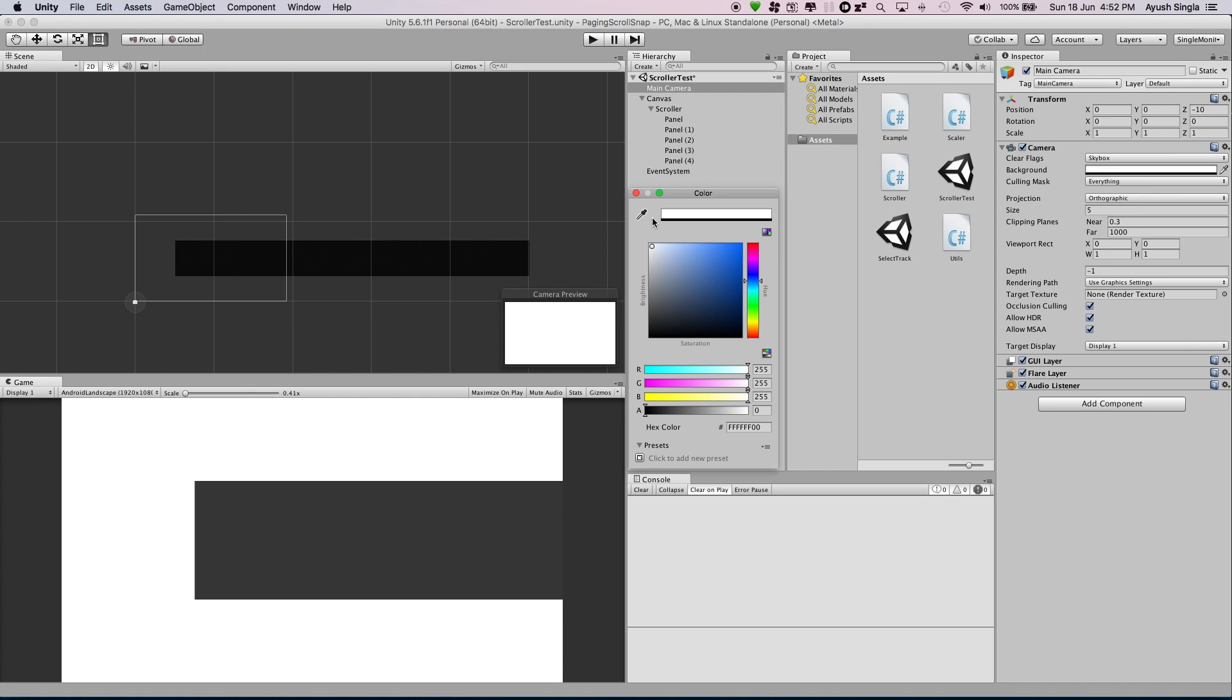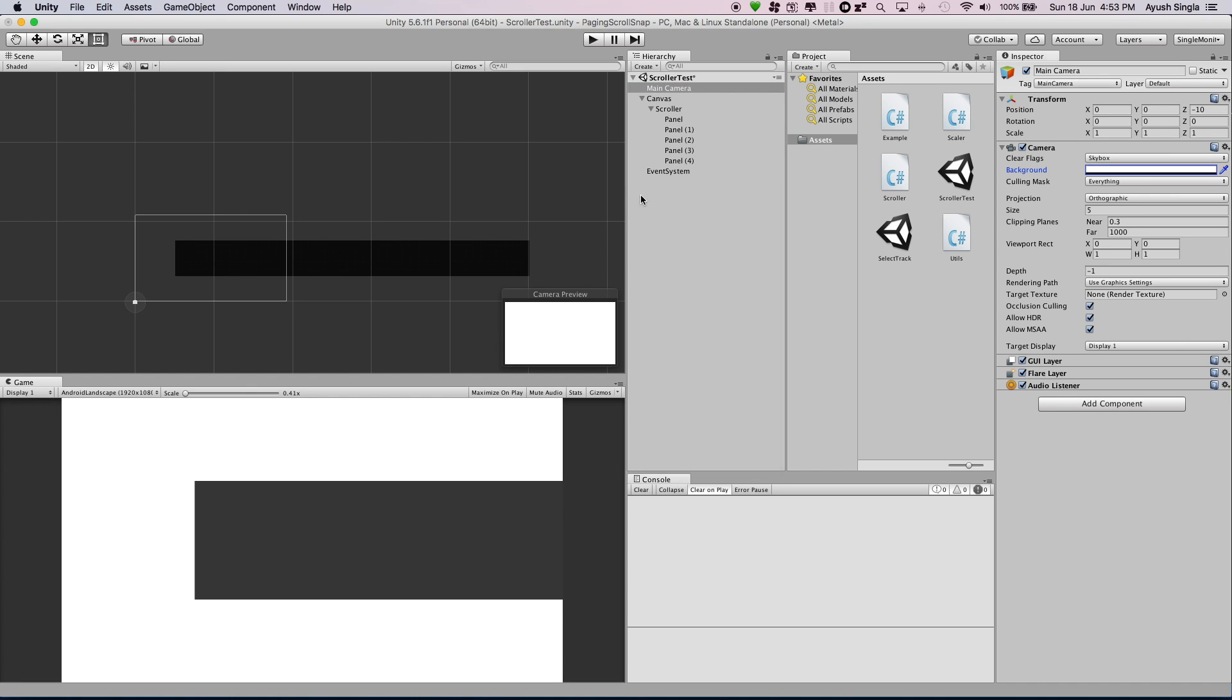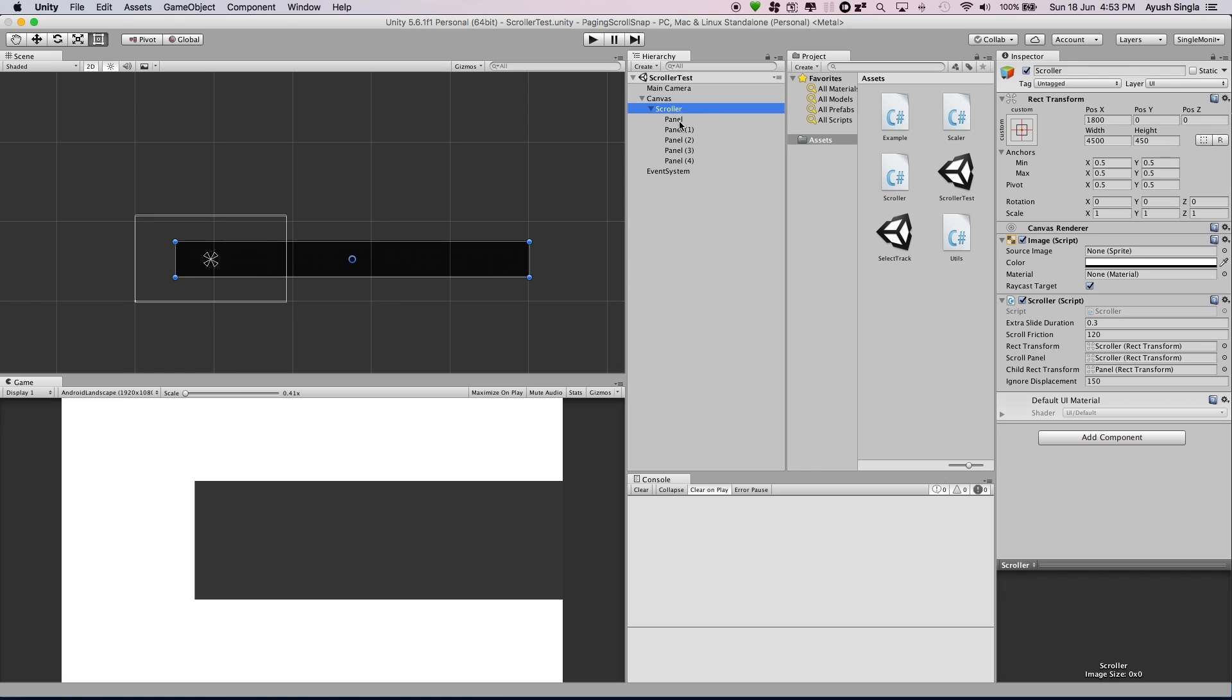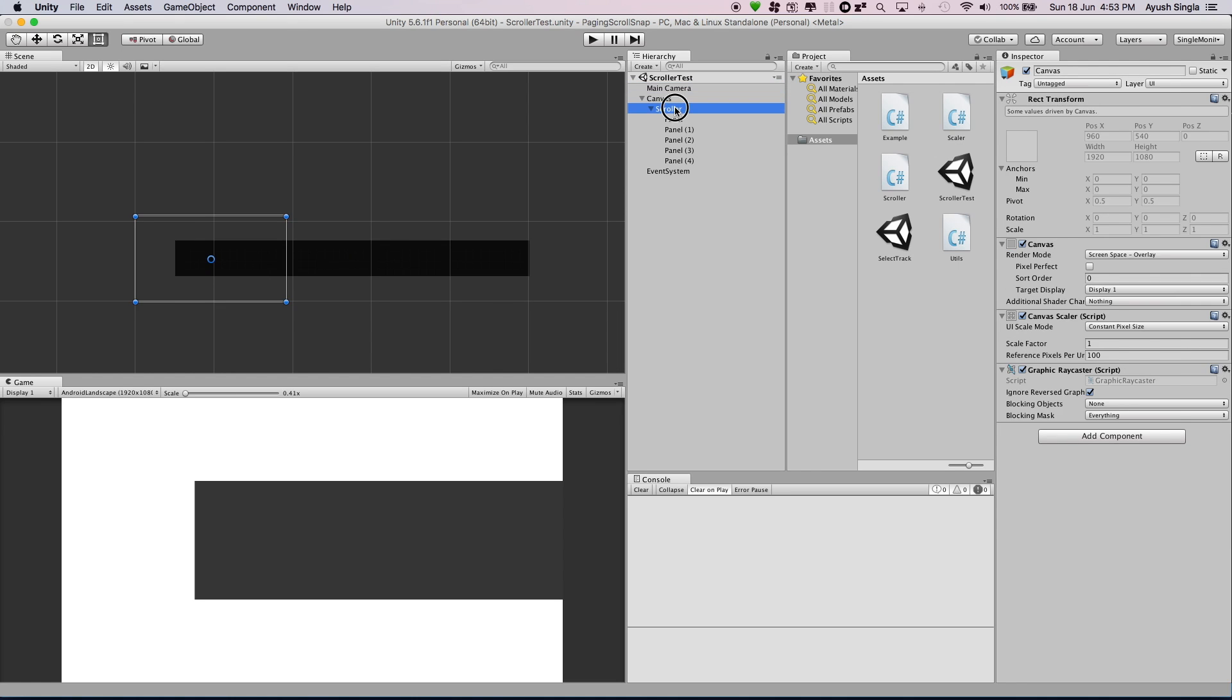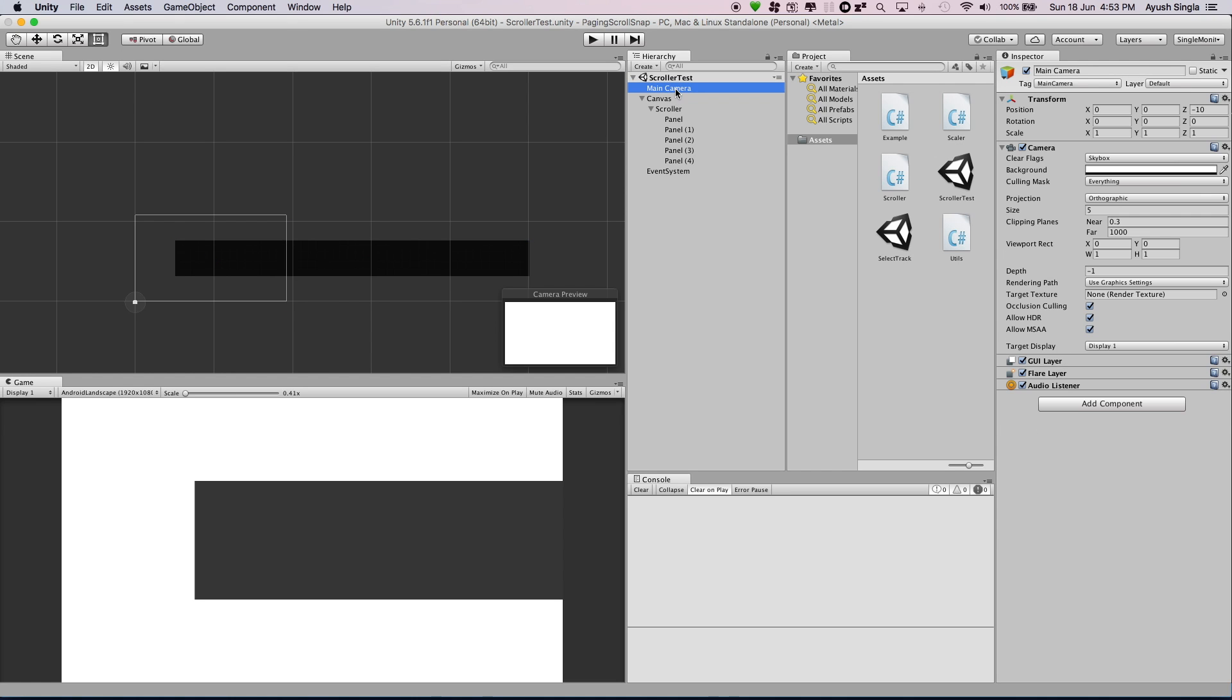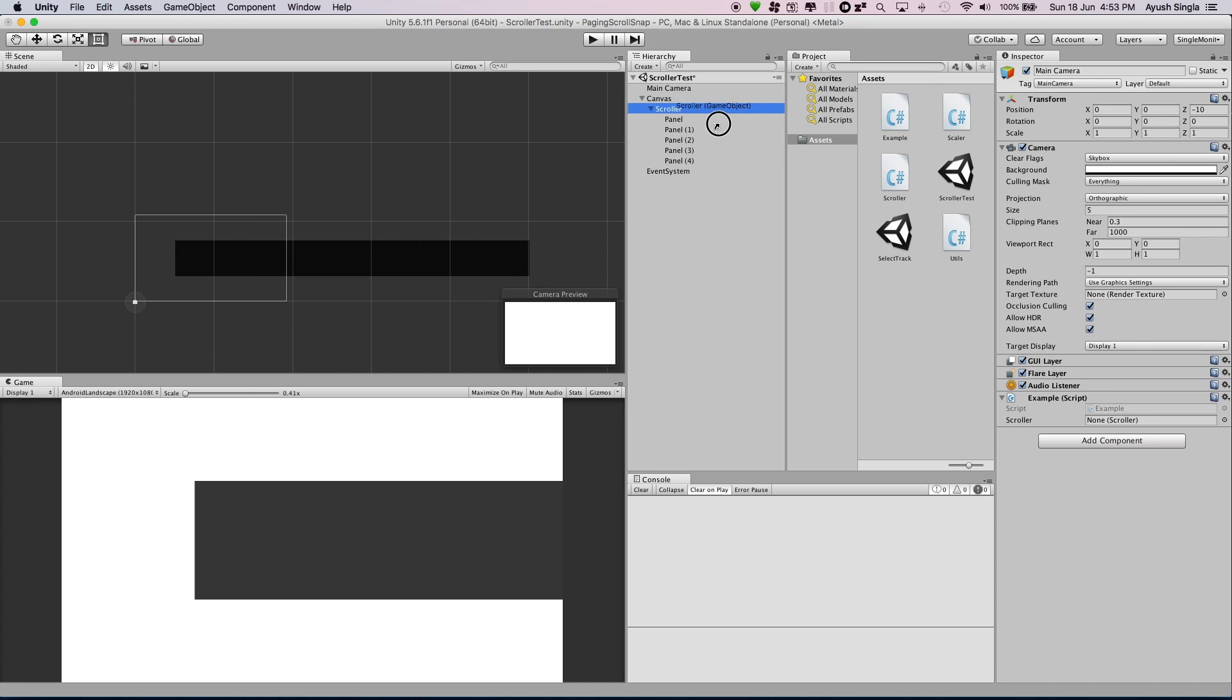I will change the background color. Now add a script to camera which will take the action and index from scroller.